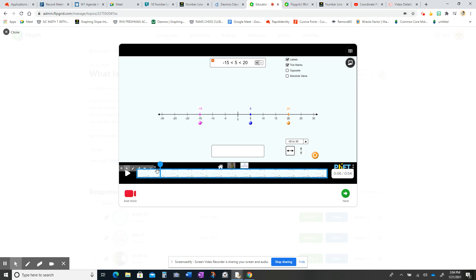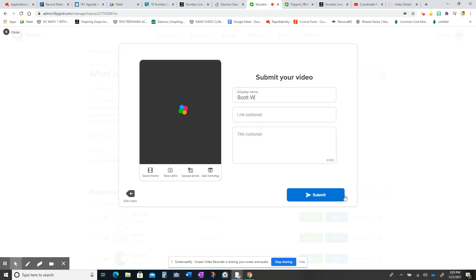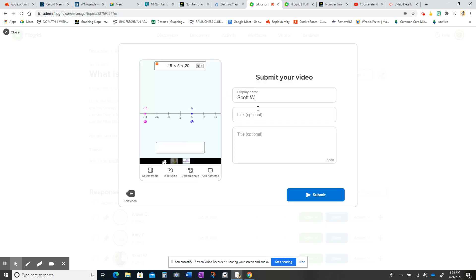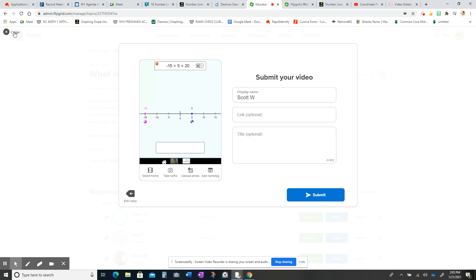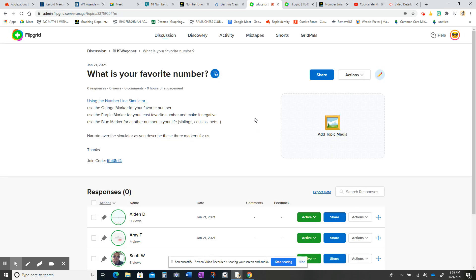So now we have that video. I'm happy with it. I'm content with it. I'm going to click next, and now we can submit it. Okay. I'm going to close it out.